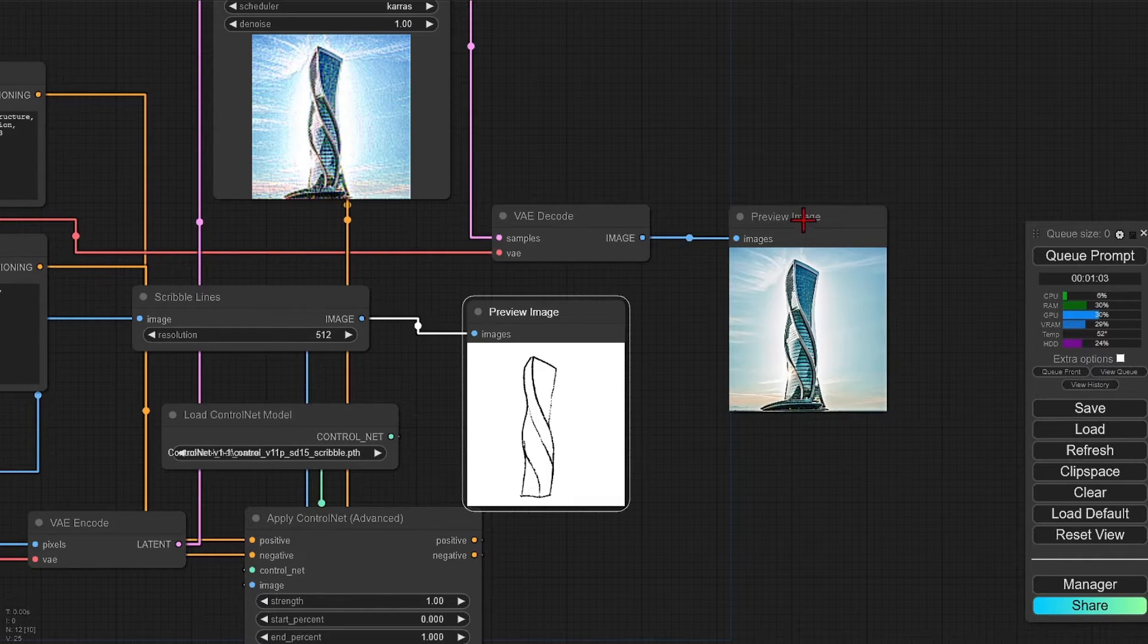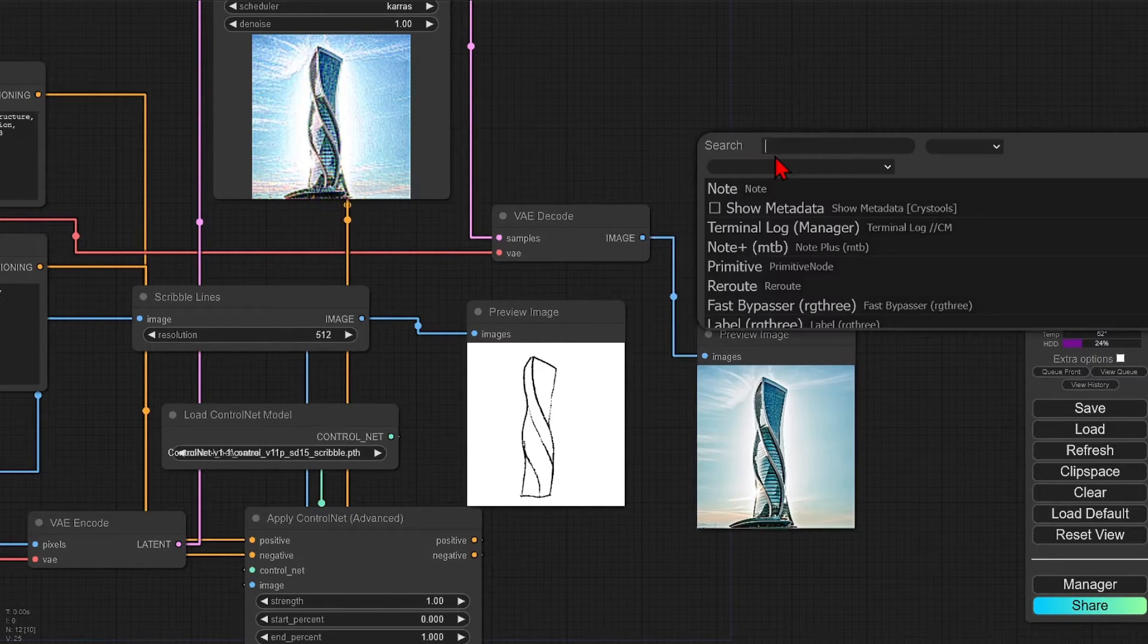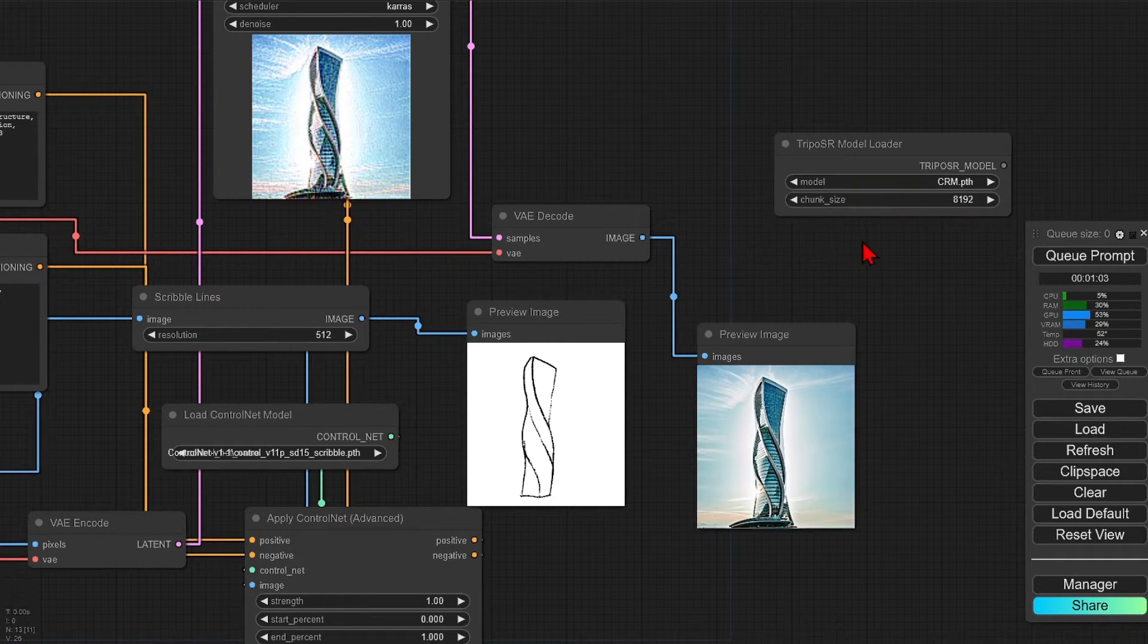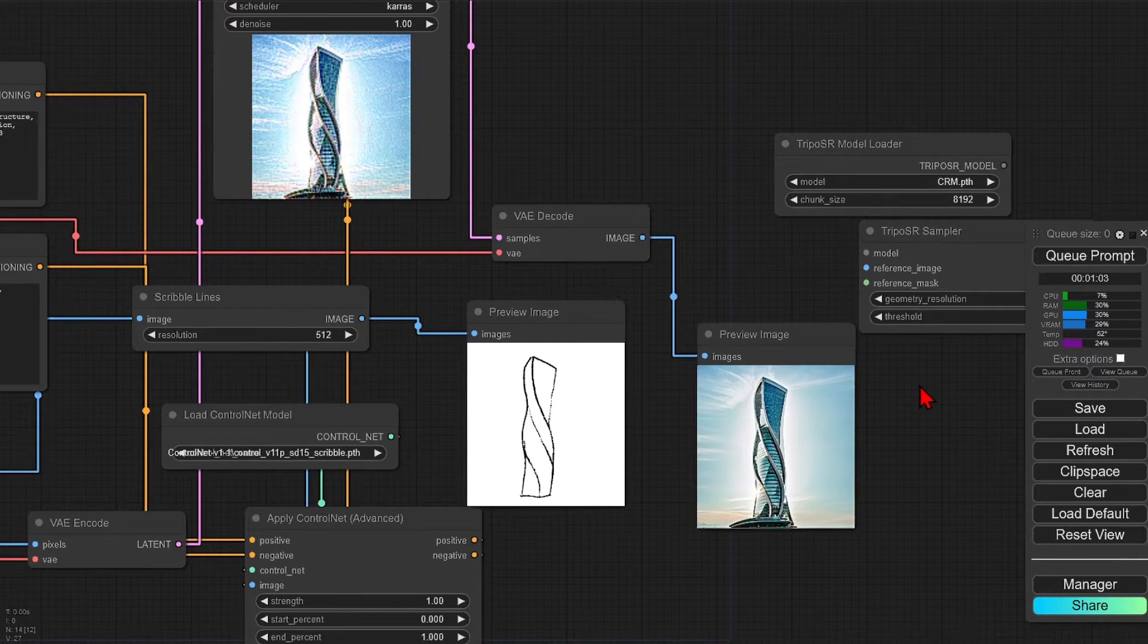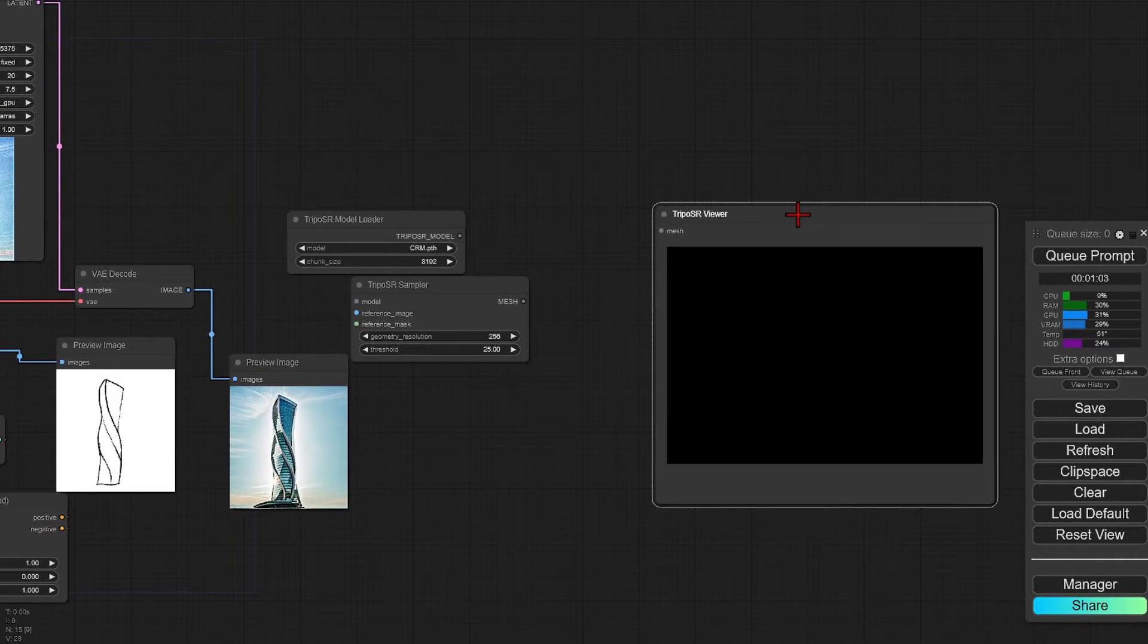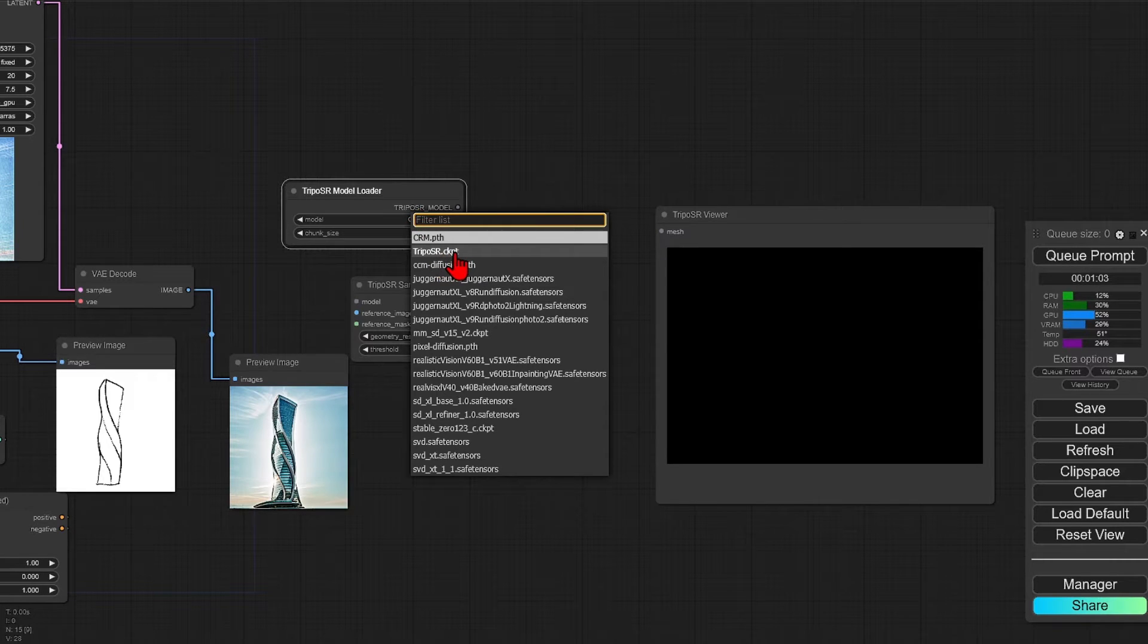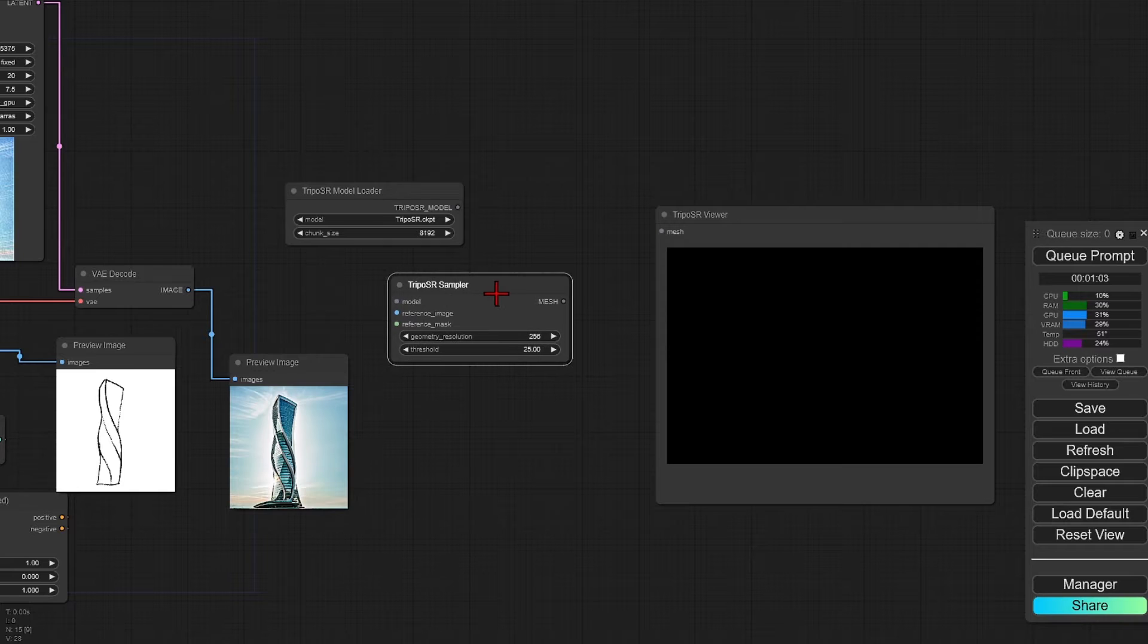I will drop in our three main custom nodes from TripoSR from the search bar. So first, the model loader, then the sampler, and then finally the viewer. There's a lot of power in just these three simple nodes. We will need to change the model in the loader to the one that we downloaded for the TripoSR checkpoint.